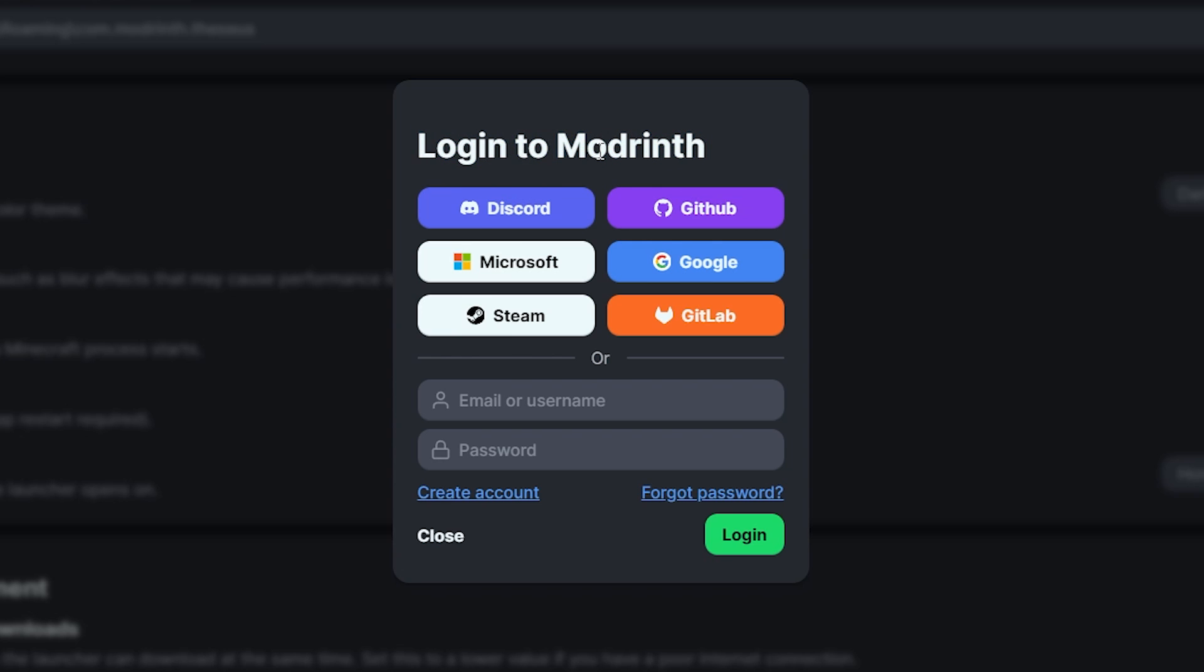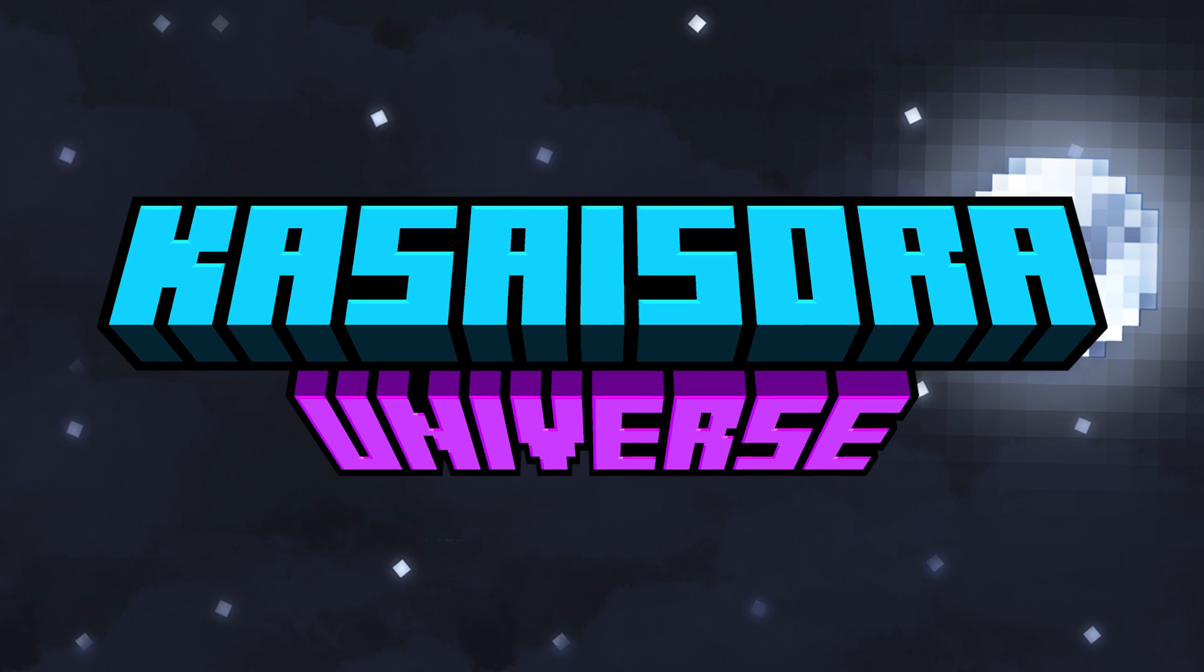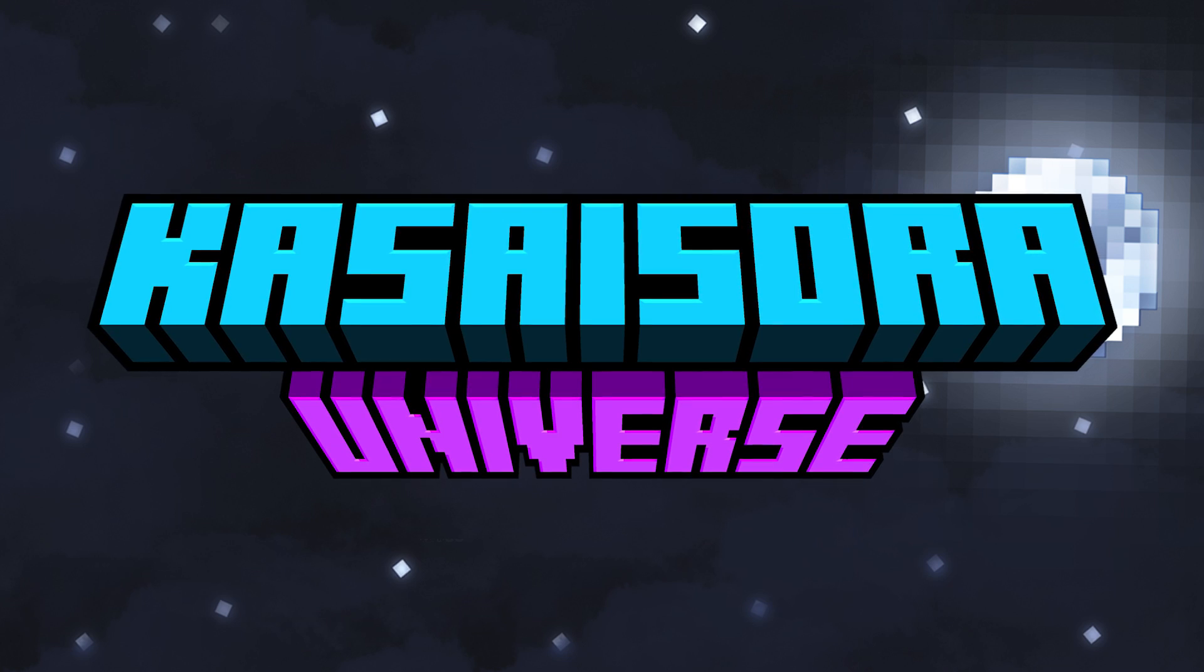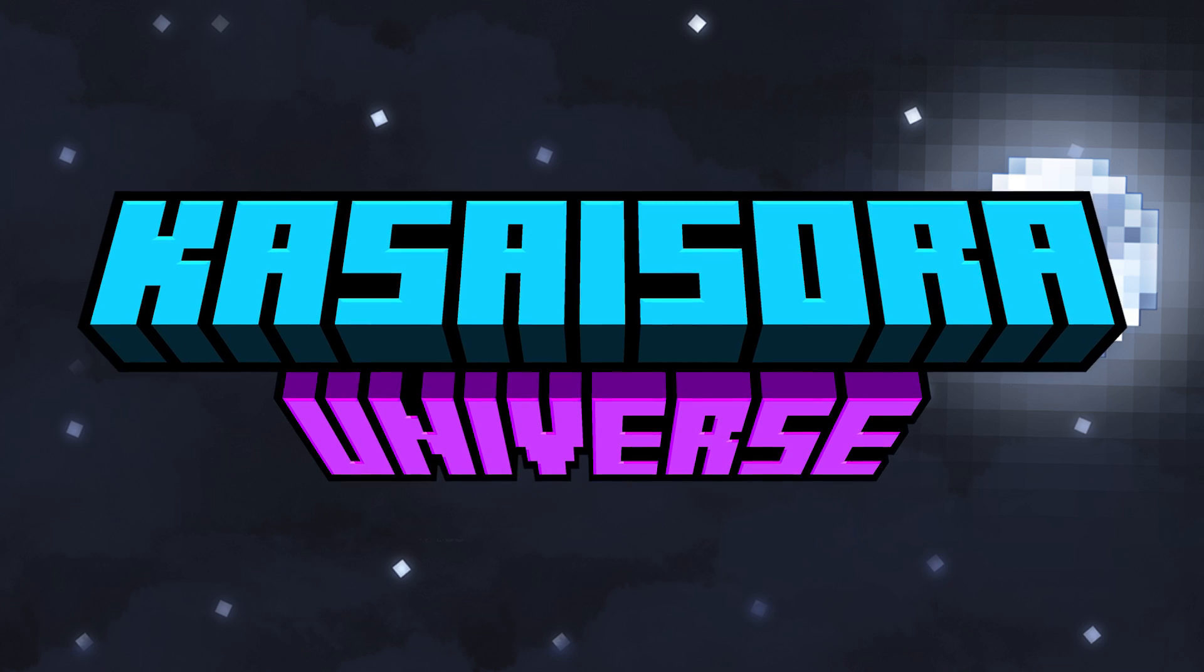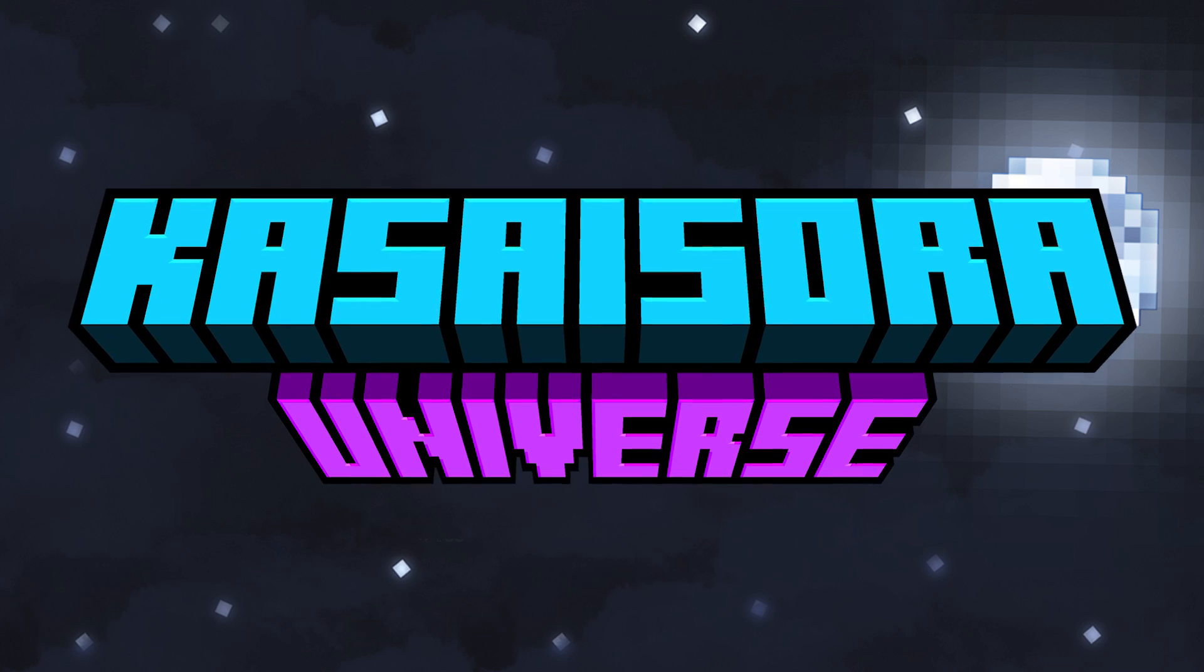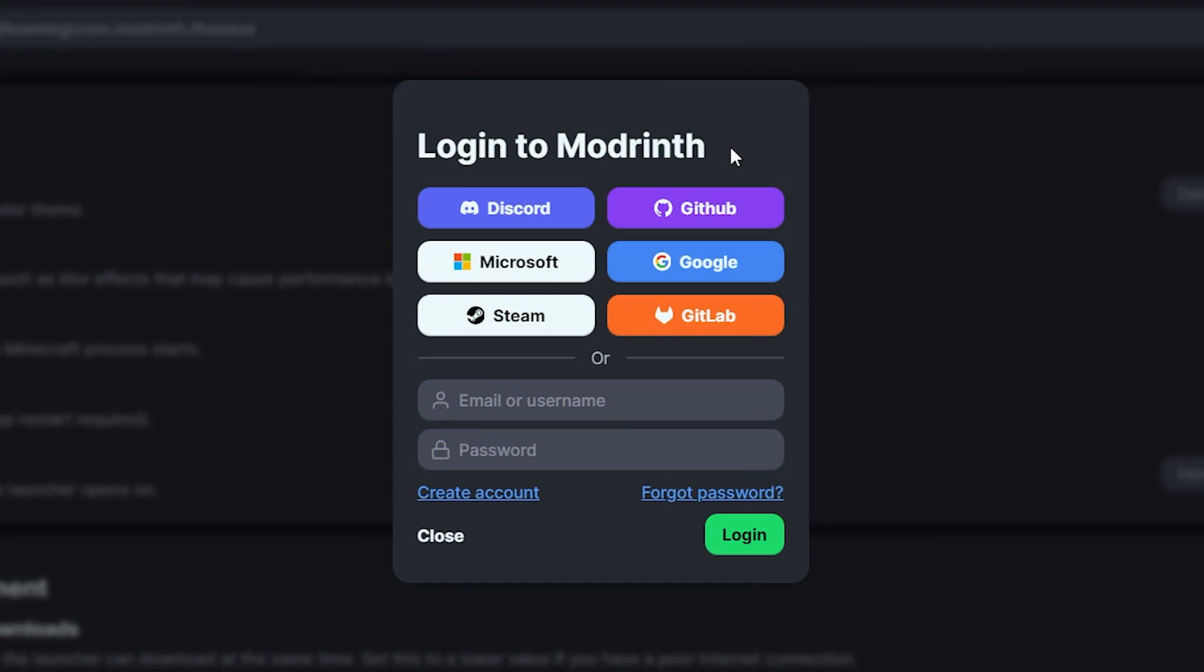But every single time I click on yes, give access, that's fine. ModRinth will be like, nope, error. At first, I thought this was a me problem. First, I thought it was maybe my Microsoft account or maybe my PC. But then I actually complained about this on my Discord server, the Kassasora Universe. By the way, make sure to join. We'll be epic to see you there. And this is when I discovered, no, no, no. A lot of people are actually facing this issue.